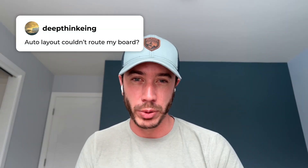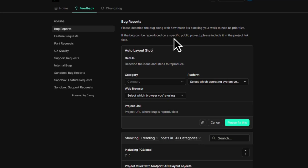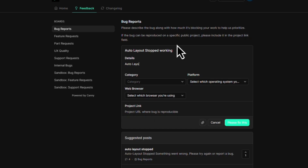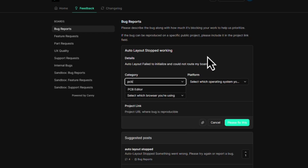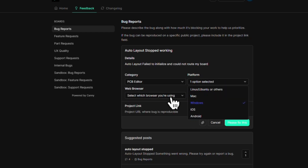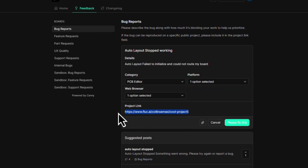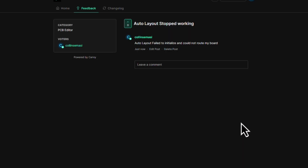Auto layout couldn't route my board. Without seeing the actual project, I can't know for sure what's going on, but if you're seeing problems, you can file a bug, include the project link, and we'll help you get that figured out.